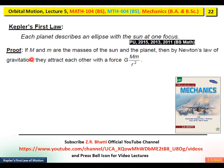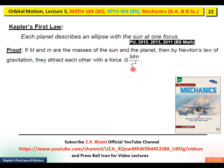Let M and m be the masses of the sun and the planet respectively. Then by Newton's Law of Gravitation, they attract each other by the force G·M·m over r². Here, capital M is the mass of the sun, small m is the mass of the planet, G is the gravitational constant, and r is the distance between the sun and the planet.